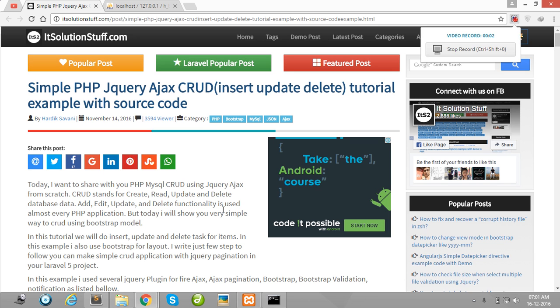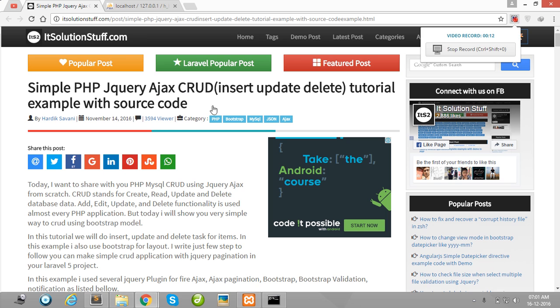Hello guys, in this video I will show you how to create insert, update, delete with PHP and Ajax.